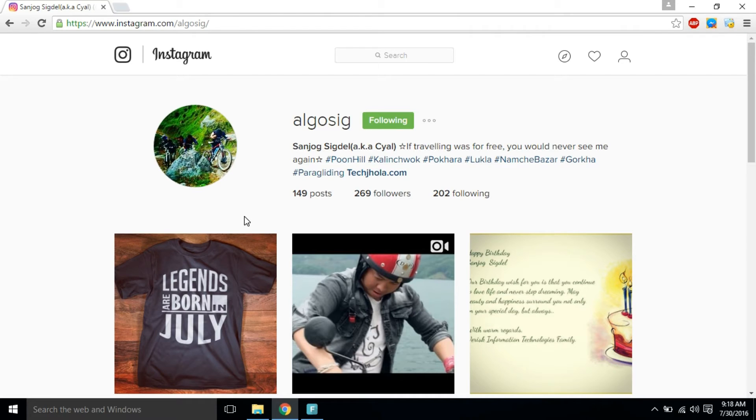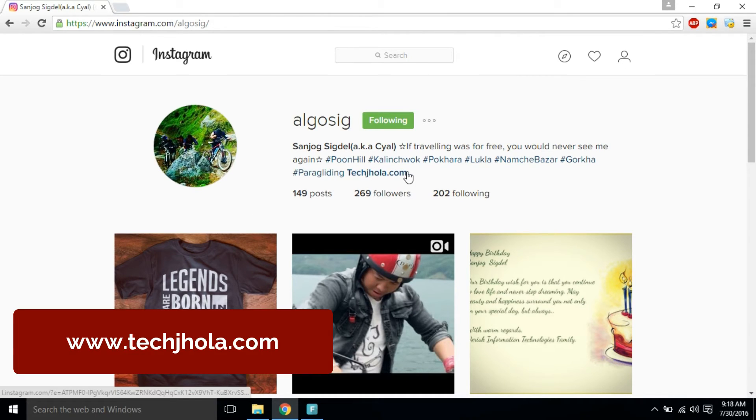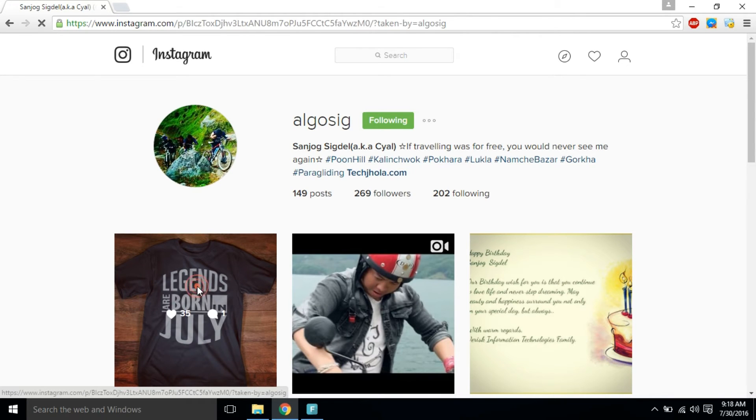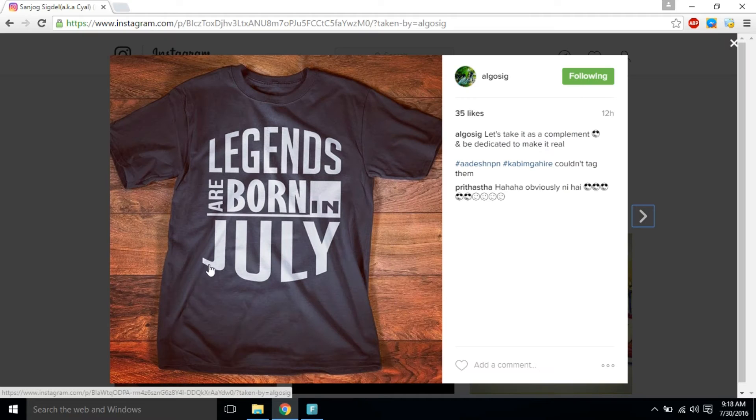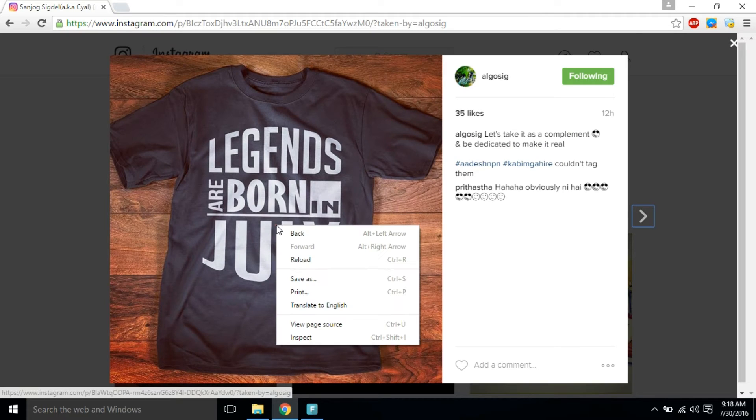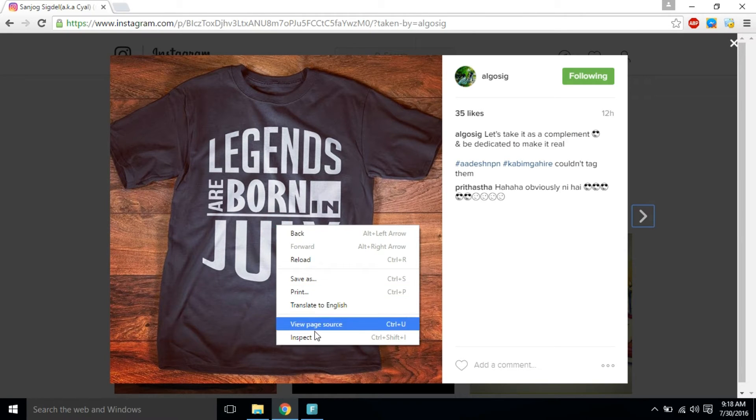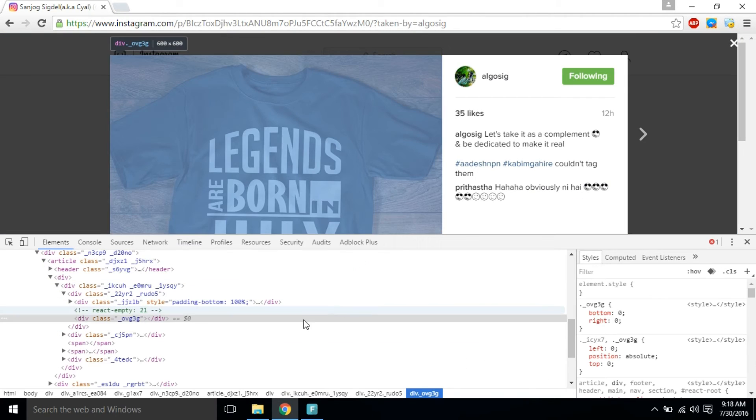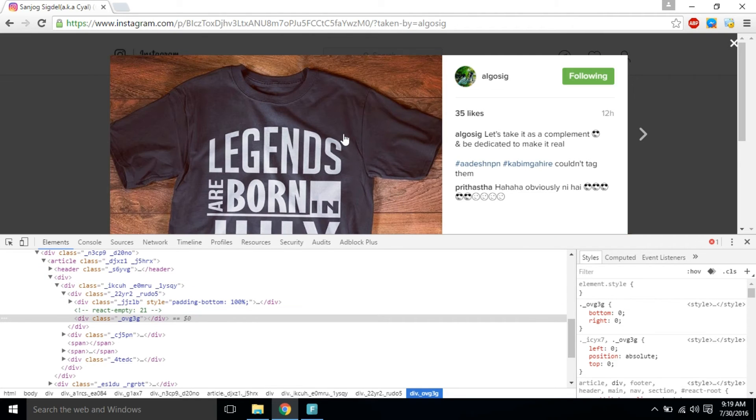This is a private Instagram profile of one of my friends for demonstration. I'm going to download this photo. Click on it, and once the photo loads, right-click on the photo and select Inspect. Once you do that, you'll be presented with the source code of that particular element, which is this image in our case.